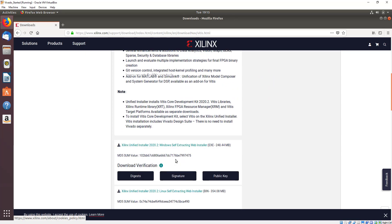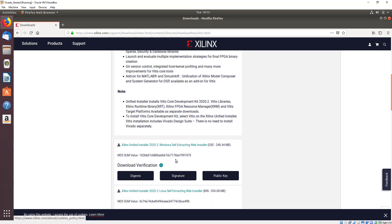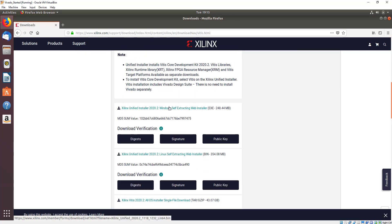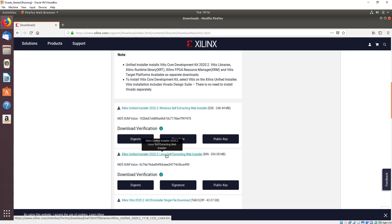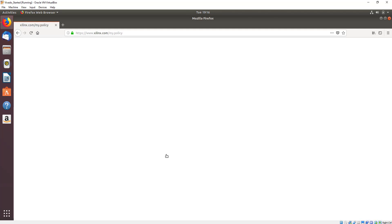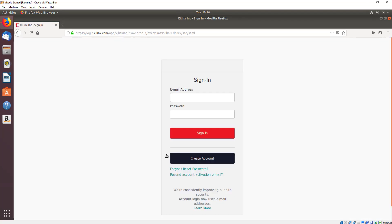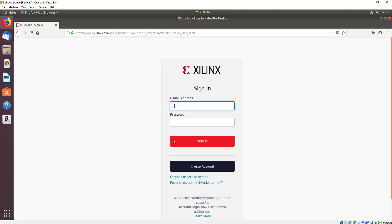Scroll down until you can see which type of operating system you wish to install this for, be it Windows or Linux. Today I'm going to show you how to install this on a Linux machine, so select the executable of choice and this will direct you to sign into your Xilinx account.